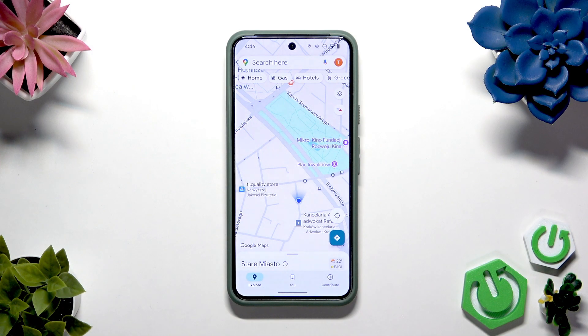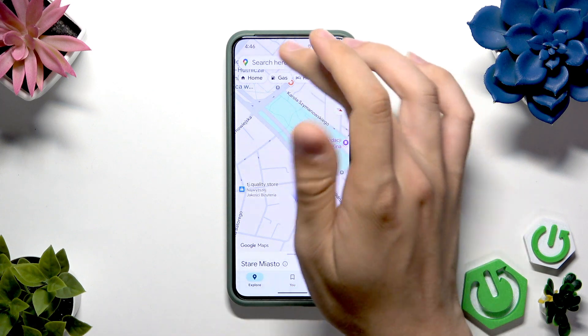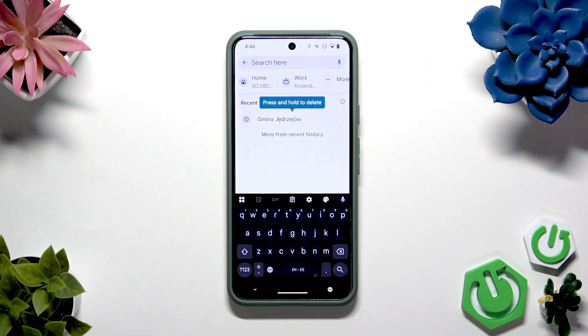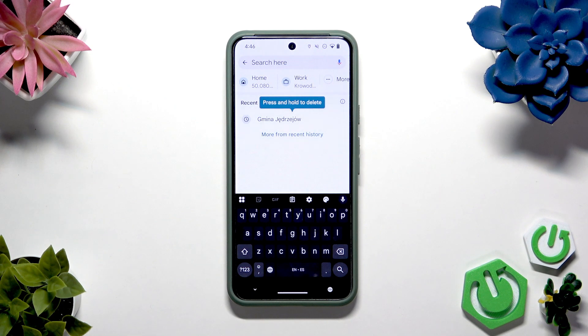First we have to enter the search bar. Here I have prepared the Warsaw latitude and longitude, so let's put it.